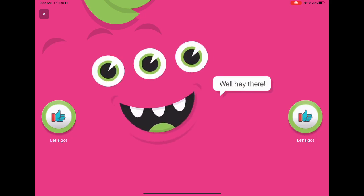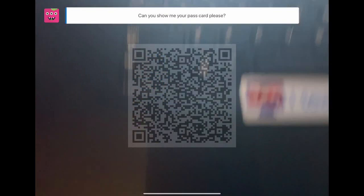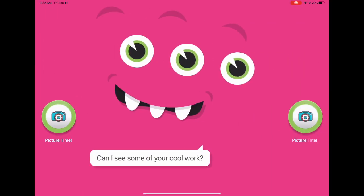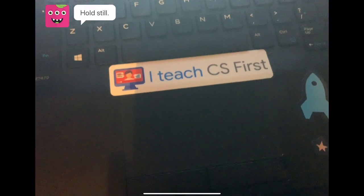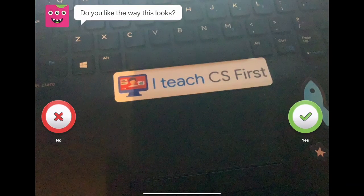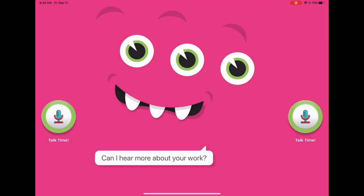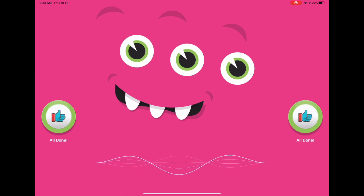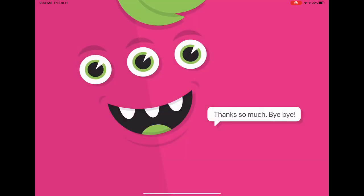Well, hey there! Can you show me your passcard please? Can I see some of your cool work? Hold still, hold still, hold still. Do you like the way this looks? Can I hear more about your work? Tap the button to start recording. Thanks so much!